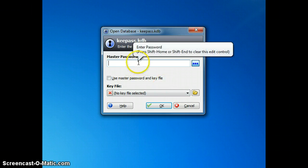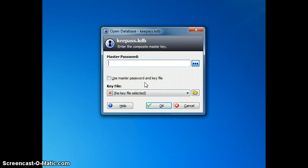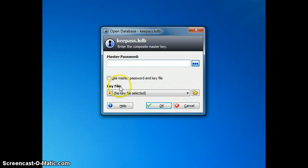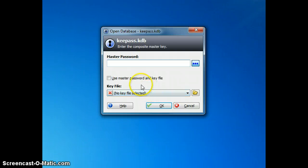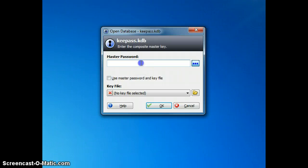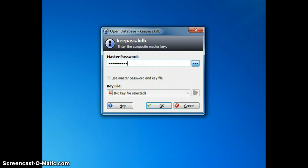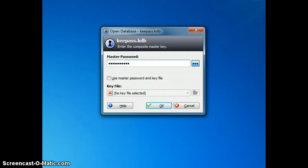One is your master password, which is the one password you're going to have to learn in order to access all of your other passwords, and then a key file which is also used as an additional security feature. What you will need to do is just put in your master password, and I'm going to put mine in now and click OK.